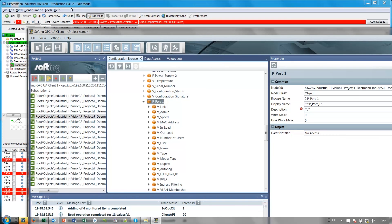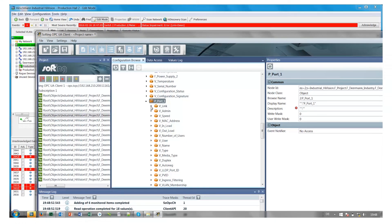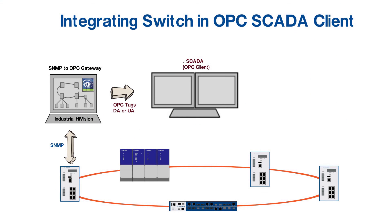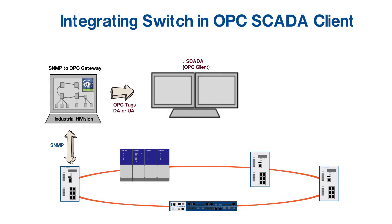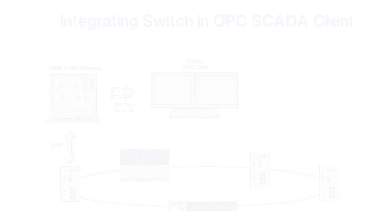So with this, we are finished with our tutorial. Let us summarize what we have learned today. We showed you how to integrate SNMP devices in OPC SCADA systems. In our next tutorial, we will show you how to integrate Hirschman switches in automation systems based on Modbus TCP, Profinet, and Ethernet IP. We hope you have enjoyed the session. Thanks and wishing you good luck.